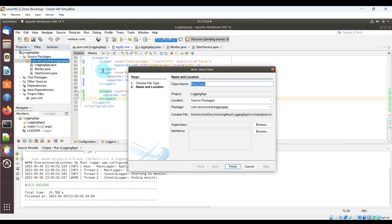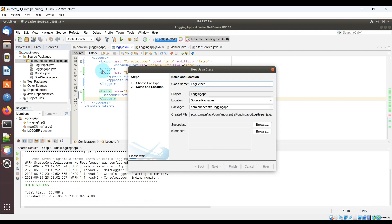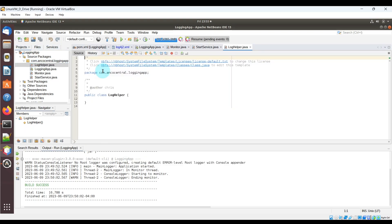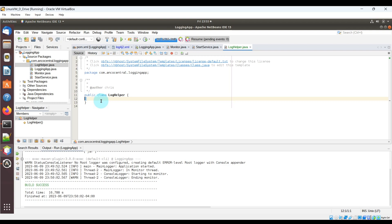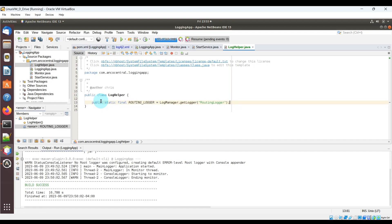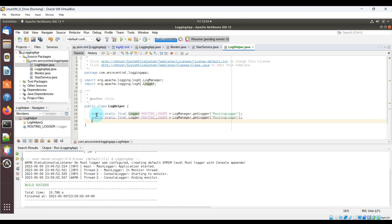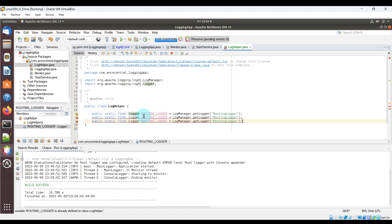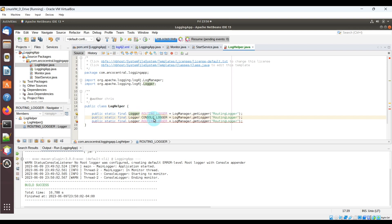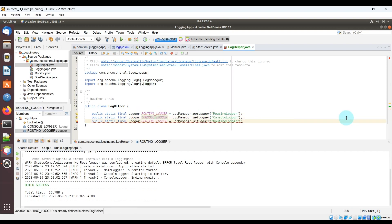Now we're going to create a Java file that will help us with these loggers. I'm going to create public static final logger objects that will represent a logger we defined in the log4j2.xml file. The first you can see is the routing logger. And I'll quickly copy and paste this logger a couple more times to save time. The first copy will be referencing the console logger and the last one will reference the main logger.